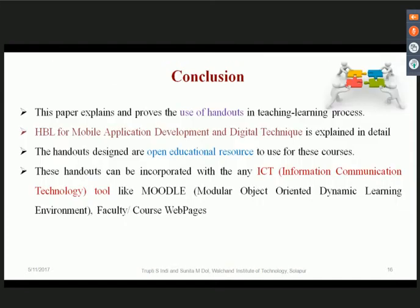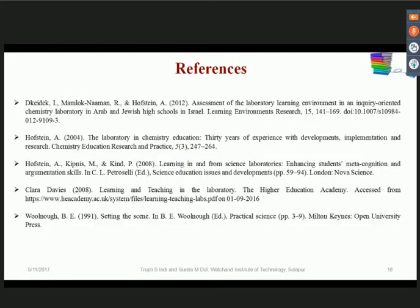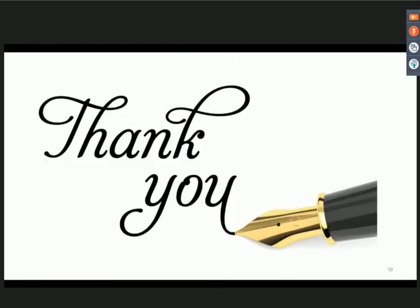In conclusion, this paper explains and demonstrates the use of handouts in the teaching-learning process. HBL for mobile application development and digital techniques is explained in detail. The handout designs are open educational resources and can be incorporated with any ICT tool like Moodle or a faculty course webpage.